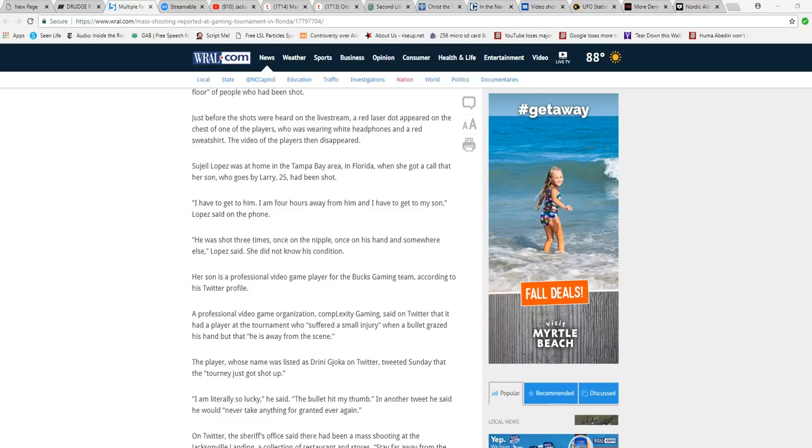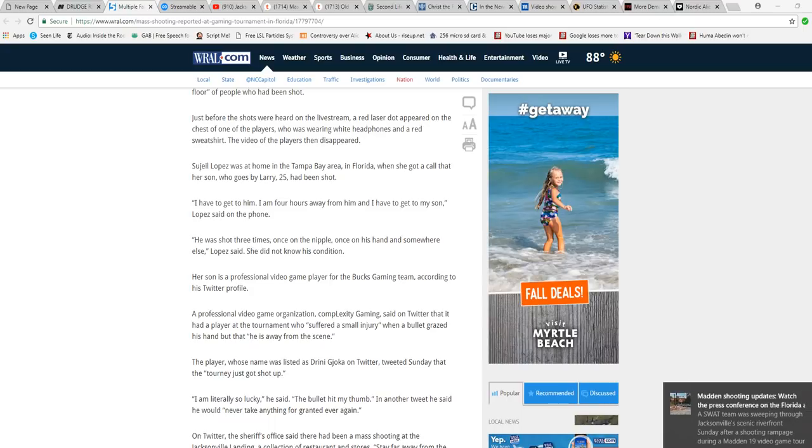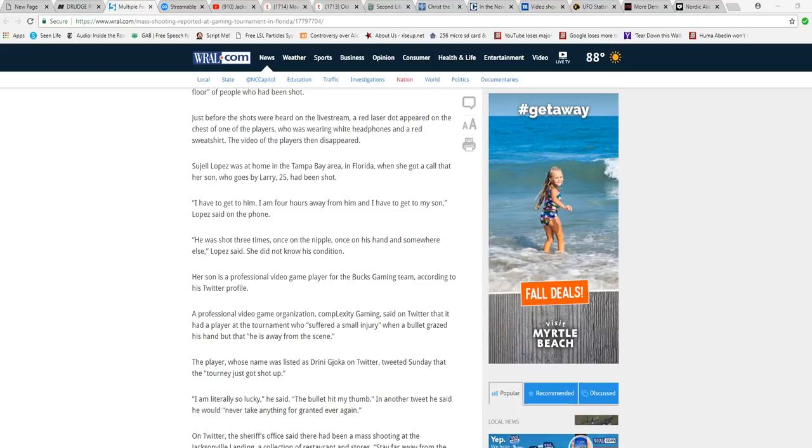Her son is a professional video game player for the Bucks gaming team, according to his Twitter profile.